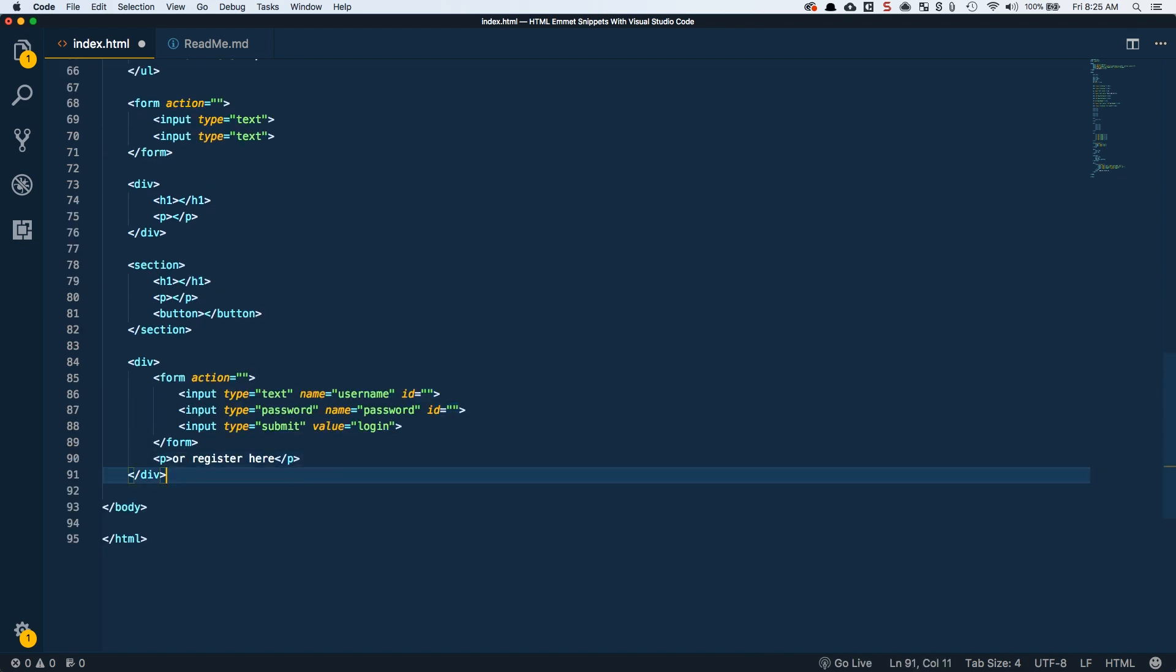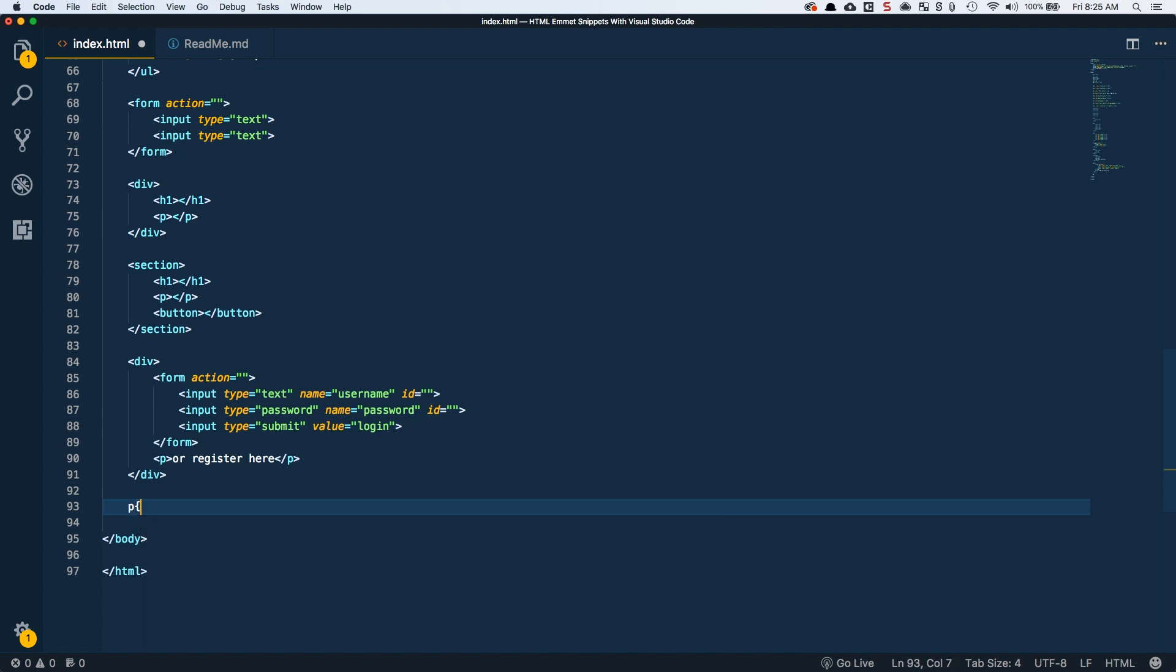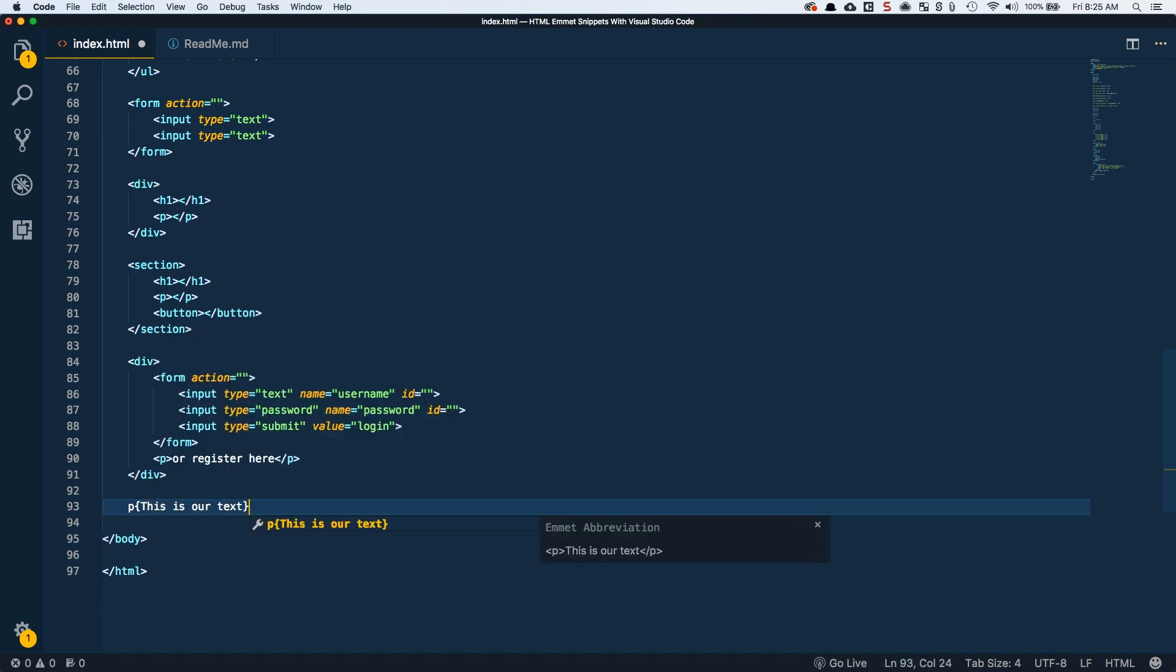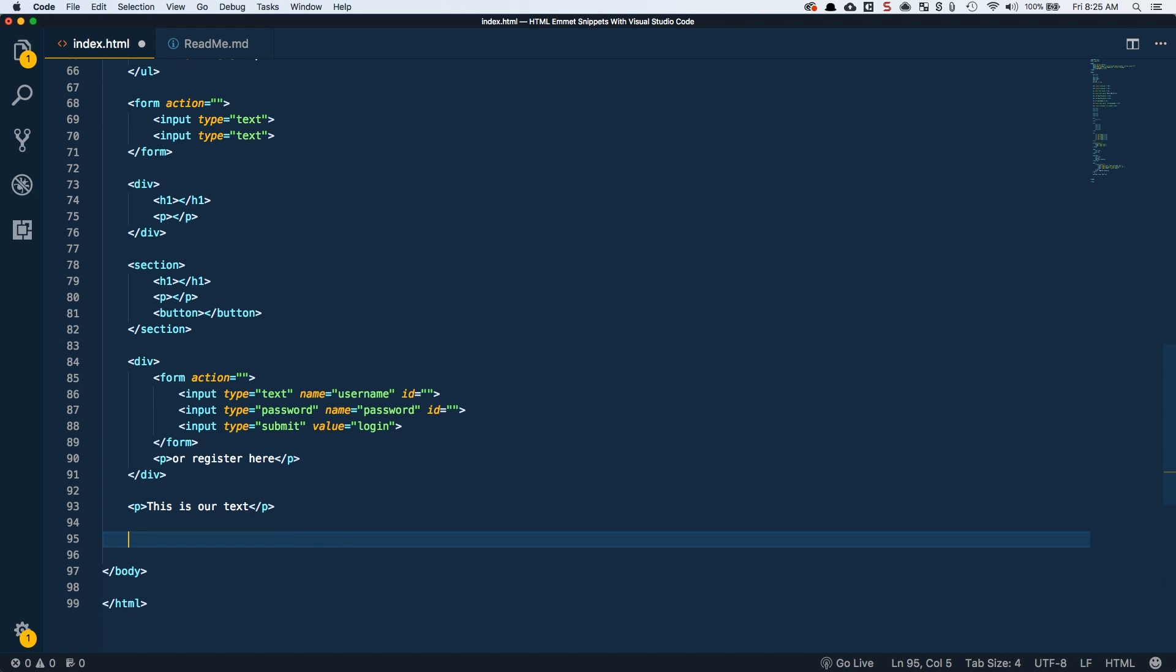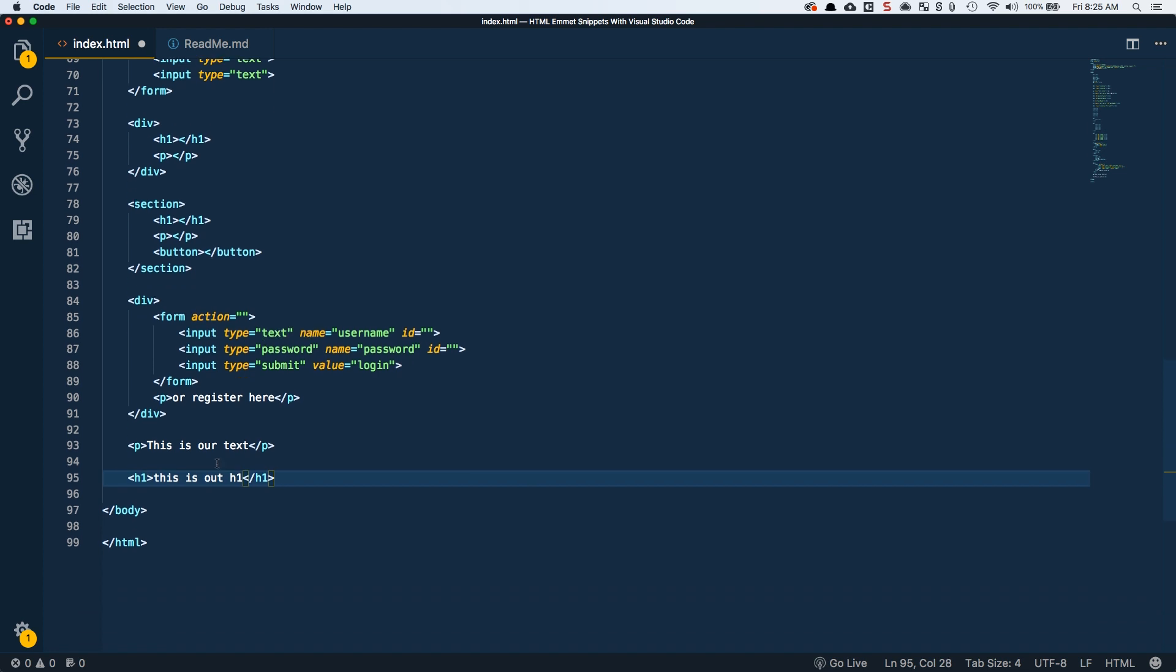One of the last things we're going to take a look at is specifying text. If we do a P tag, we can specify our text through the open and close curly braces and say this is our text and tab over. Same thing with a header. H1, this is our H1. Now we get being able to define our text right in our snippet.